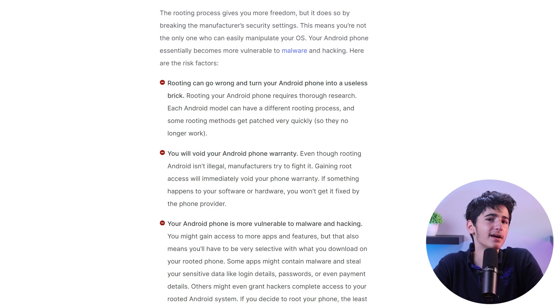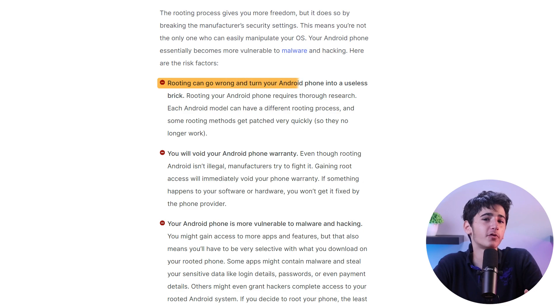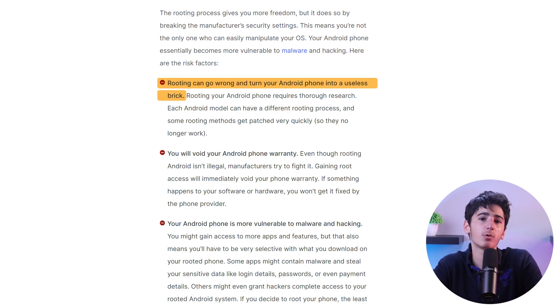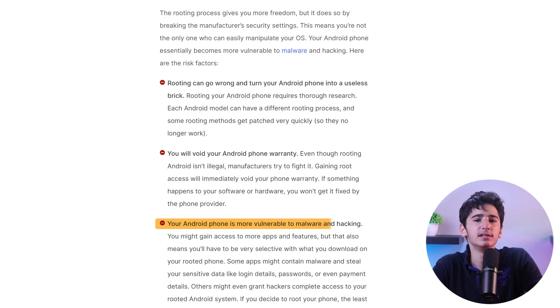Now keep in mind that rooting also comes with its share of disadvantages and risks. For example, incorrectly performing the rooting process can lead to breaking your device, making it unusable and requiring complicated fixes. Also, rooting can expose your device to potential security risks, since it gives access to system files that could be exploited by hackers.